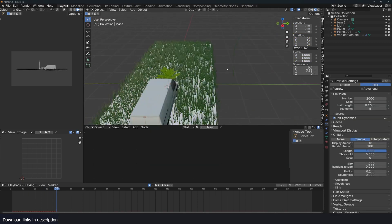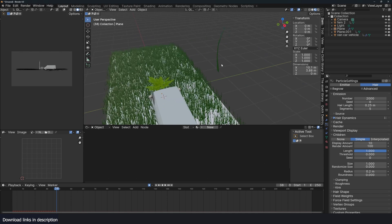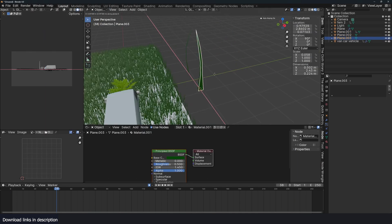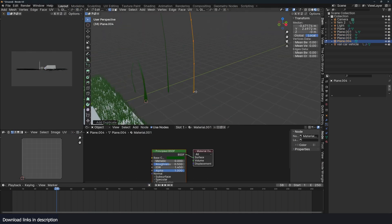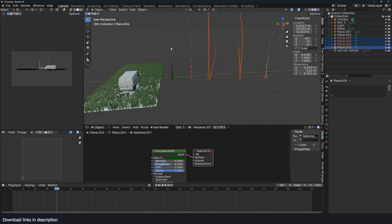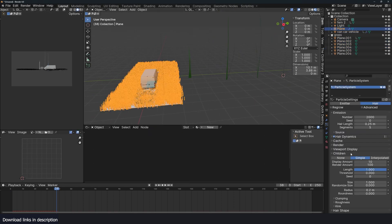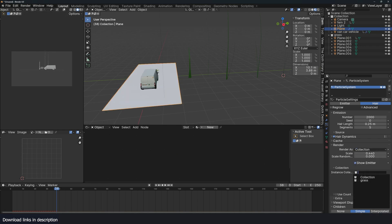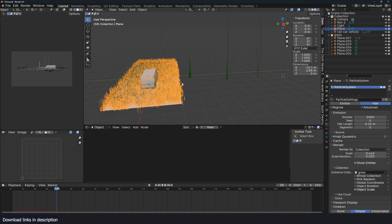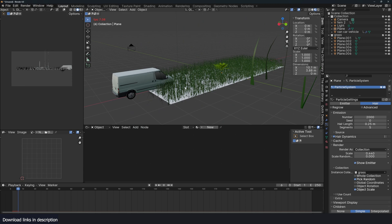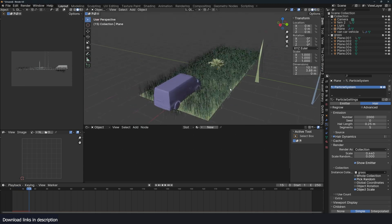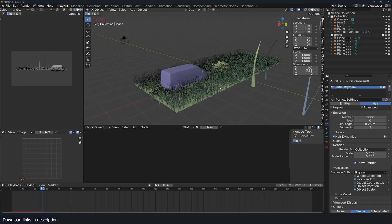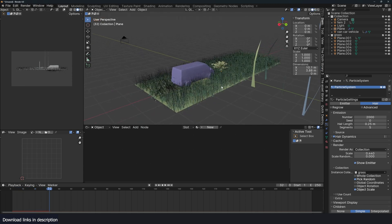I can make a few variations of this grass. Now have this in its own collection, call it grass. And I'll switch this out from object to collection and use the grass collection. Now we have some grass.